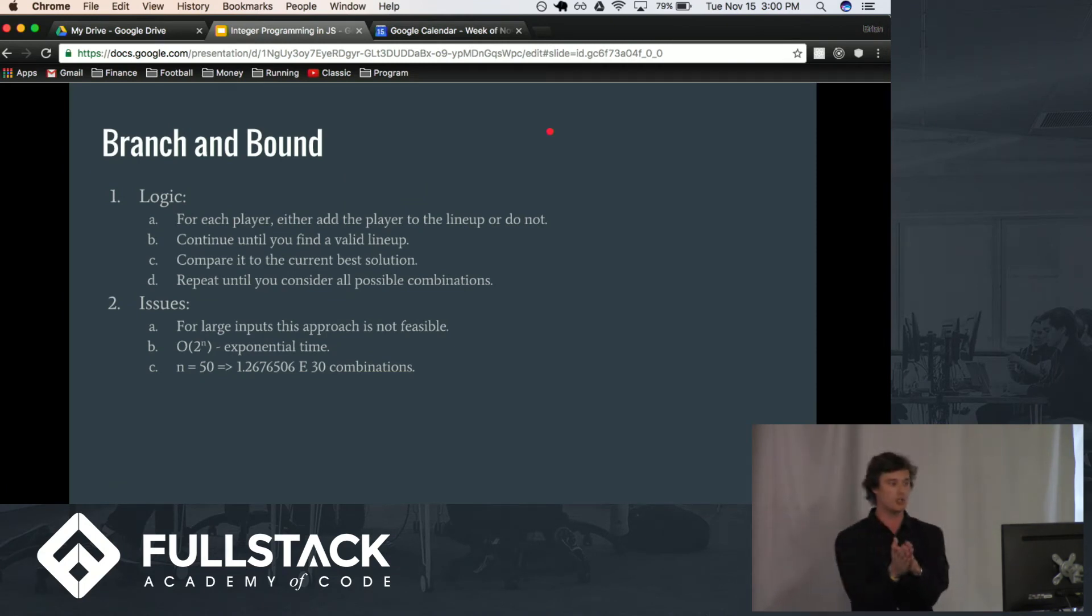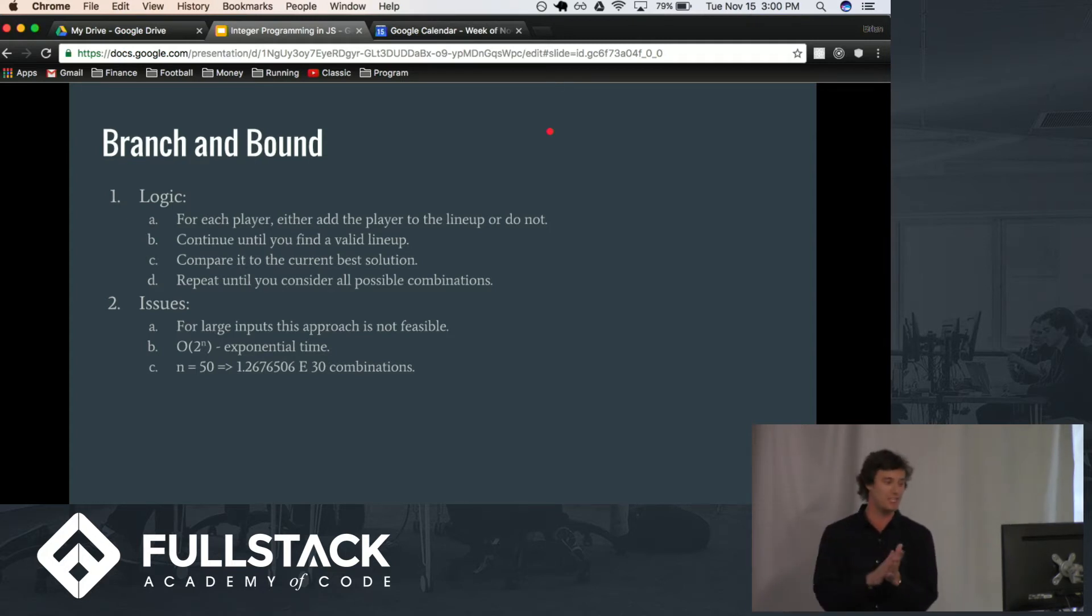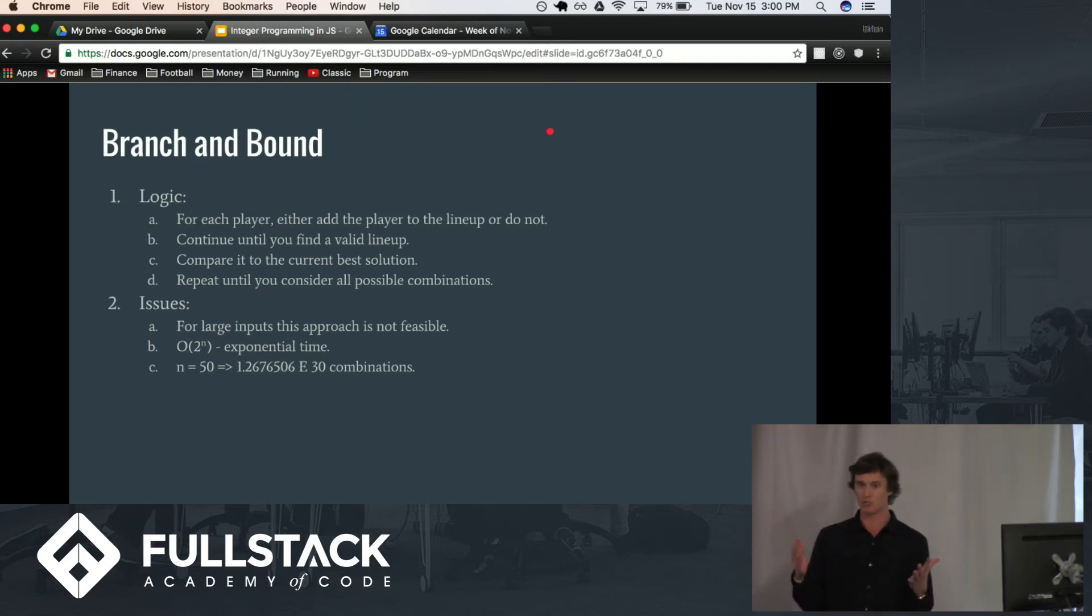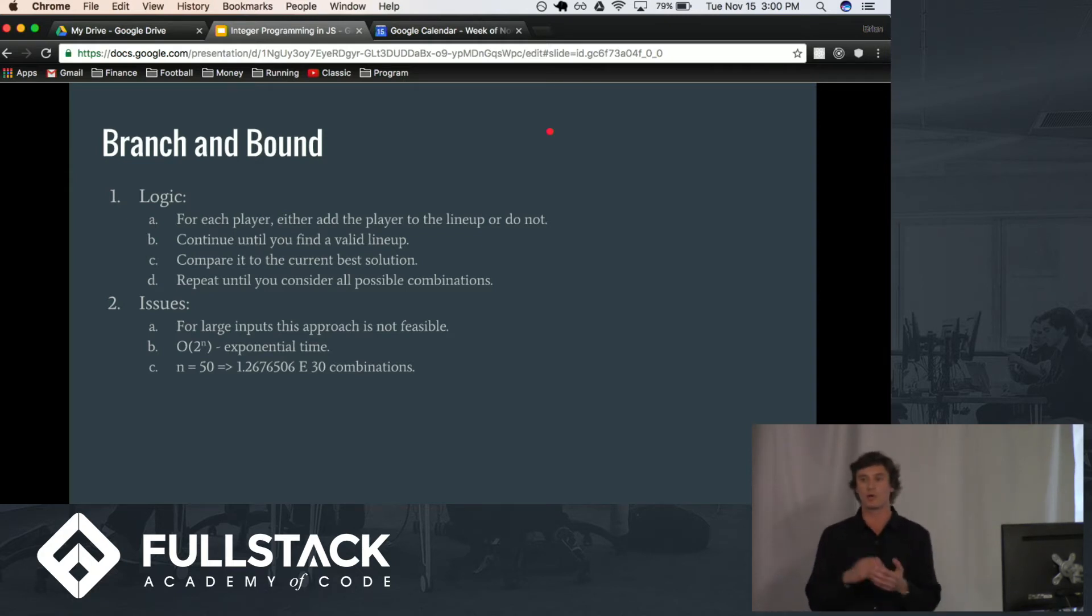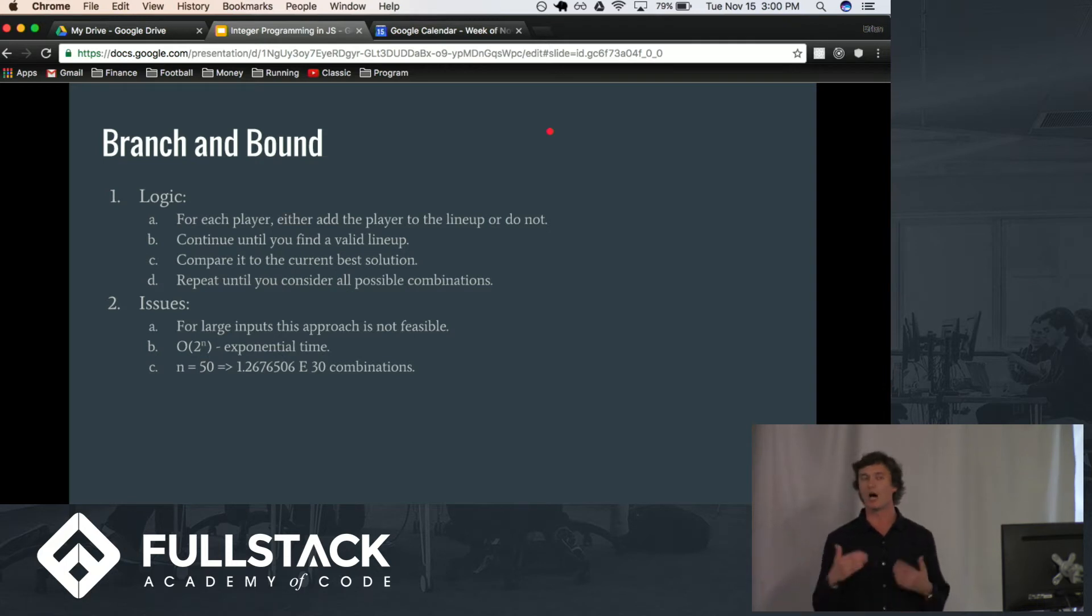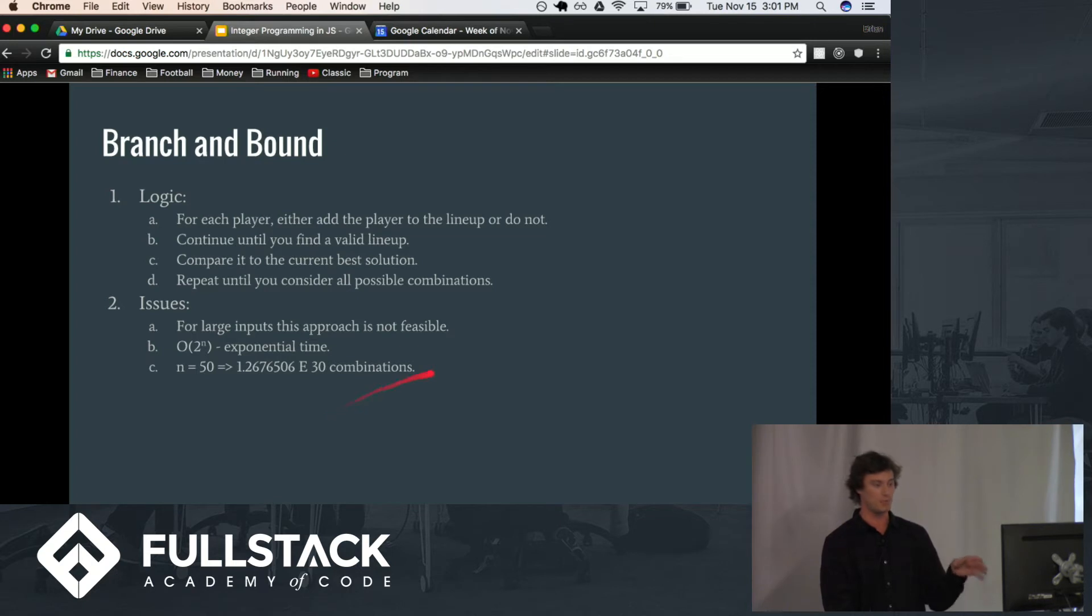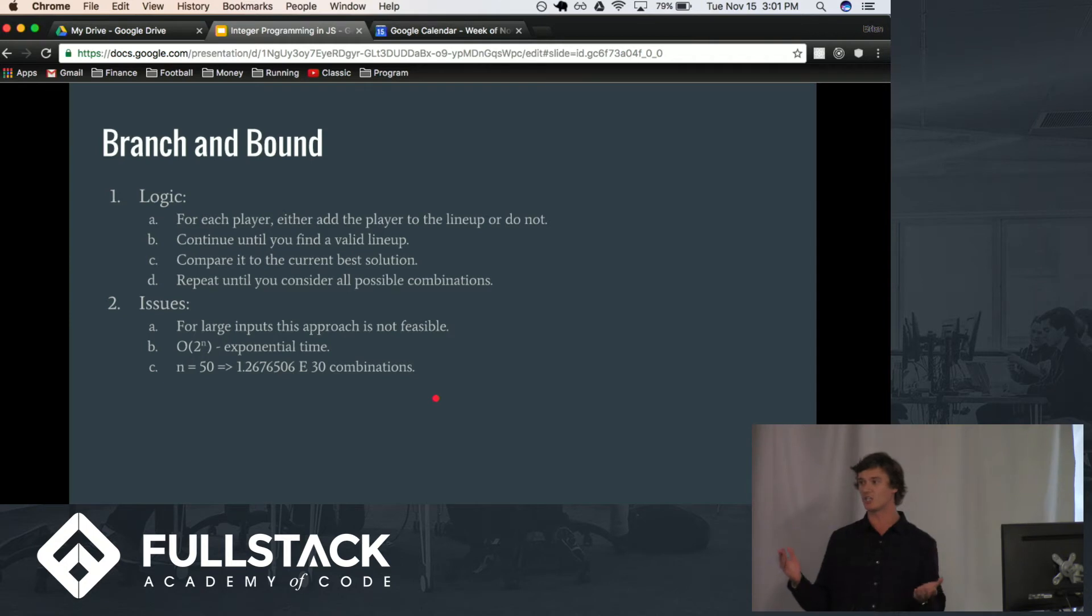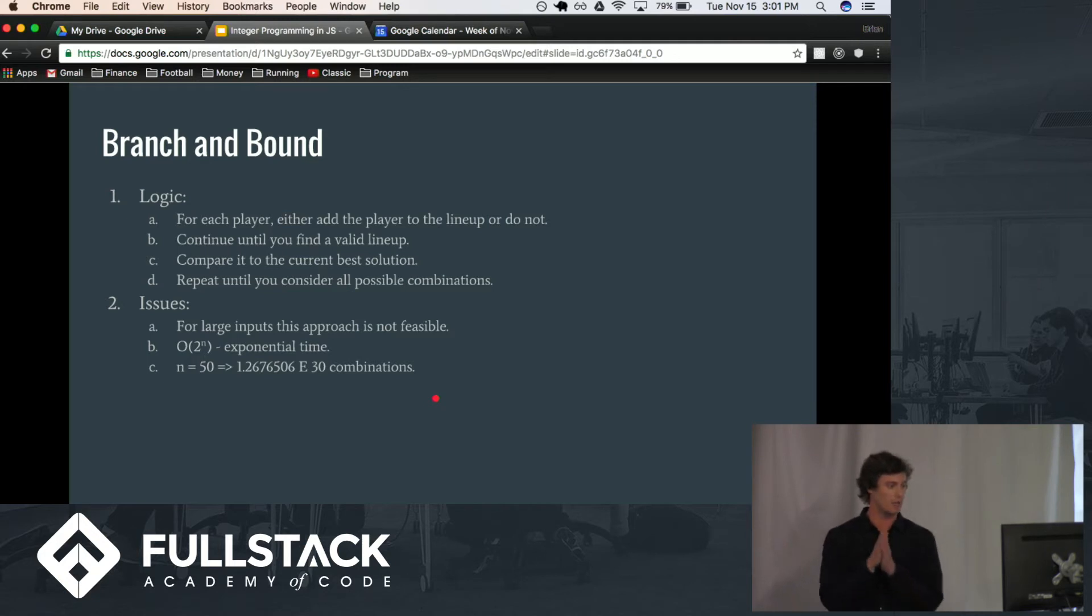So the issue with using just branch and bound is that for large inputs, this approach is not feasible in that it is big O of 2 to the N, which is exponential time. And obviously, this becomes almost too large for us to solve very quickly with not really that big of input sizes. So with N equals 50, you can see we have like 1.2 times 10 to the 30th possible combinations of lineups. Throw out some of the constraints that we can cross lineups for as we go. But yeah, you get the point.